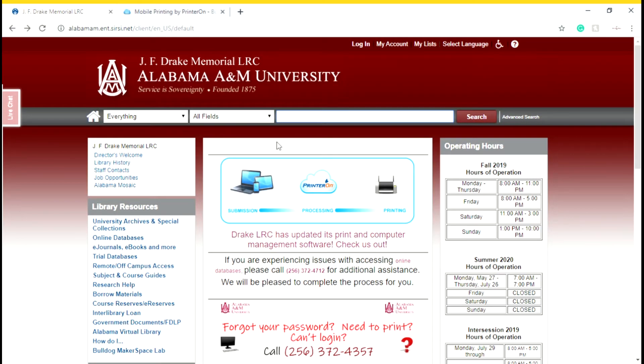If you have any further questions, feel free to contact the AAMU Writing Center, The Right Place, or the JF Drake Memorial LRC. Thank you.